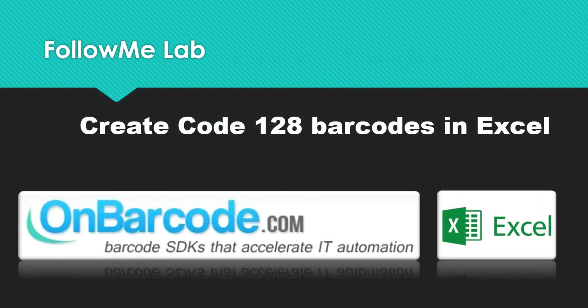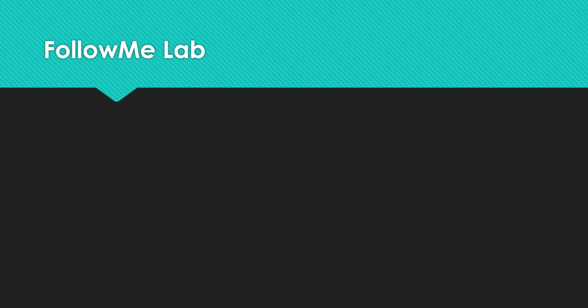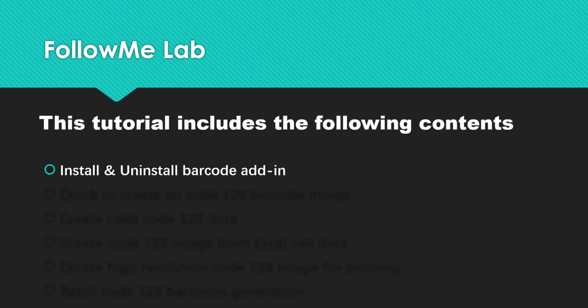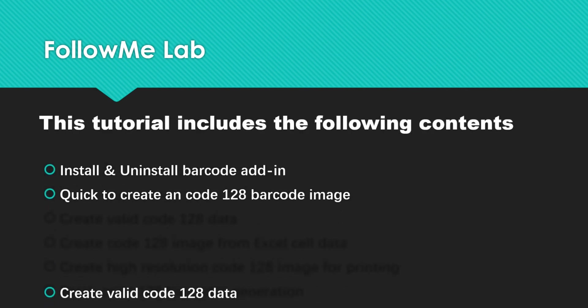Create Code 128 barcode images in Excel. This tutorial includes the following contents.